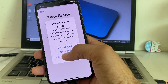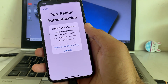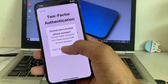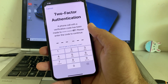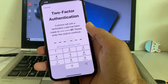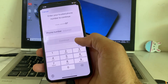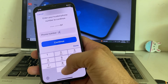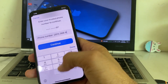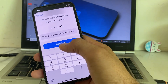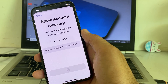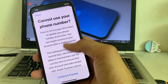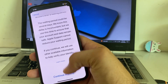After that, tap on 'Cannot use this number.' Then you will have to start account recovery. Here you will need to enter your mobile phone number, then tap on continue, then tap on 'Continue anyway.'